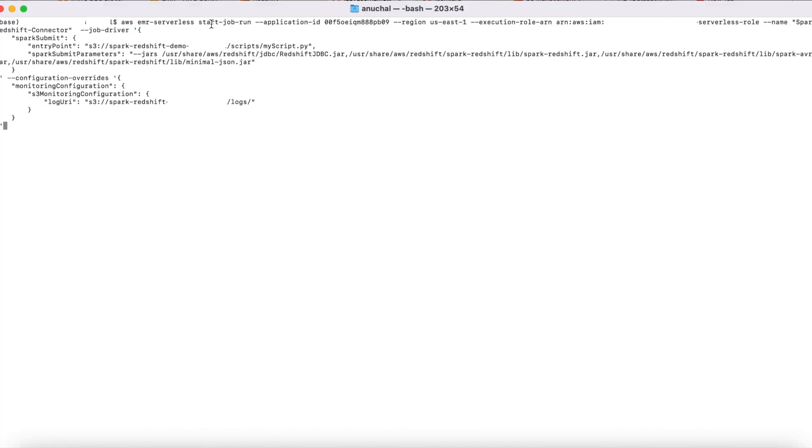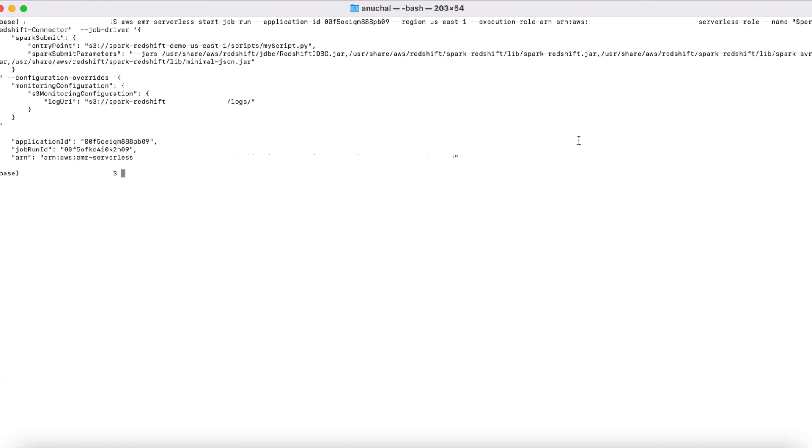How to use EMR serverless to submit a Spark job on Amazon Redshift. I'm going to use AWS CLI for this purpose. I'm using start job run command to execute the job. To the start job run command, I provide an execution role with the required permissions. I also provide the script that I would like to execute and the jars: Redshift JDBC jar and the Spark Redshift jars. I provide optional configuration overrides such as the log path. Once I execute the CLI command, I would get a job run ID. I can check the status of this job using get job run command. It is this simple to submit Spark jobs on Amazon Redshift using EMR serverless.